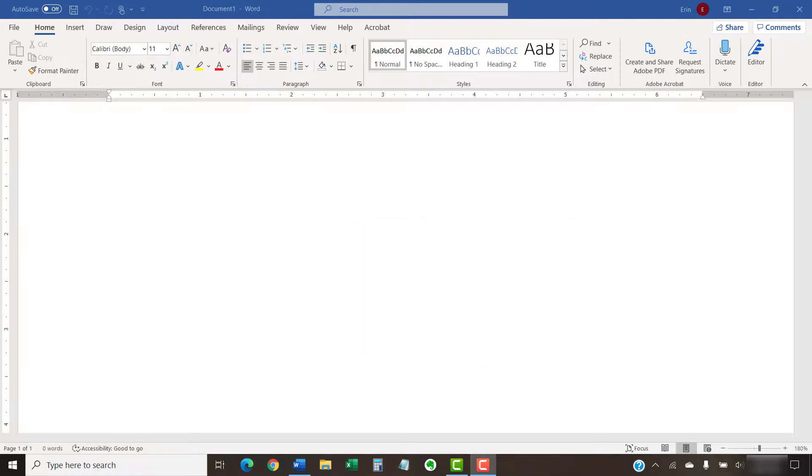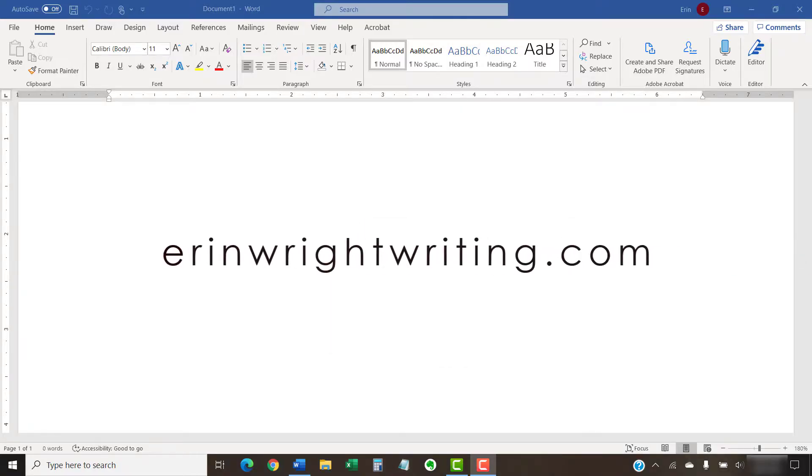The companion webpage for this video, showing all the steps we just performed, appears on ErinWriteWriting.com, which is also linked below.